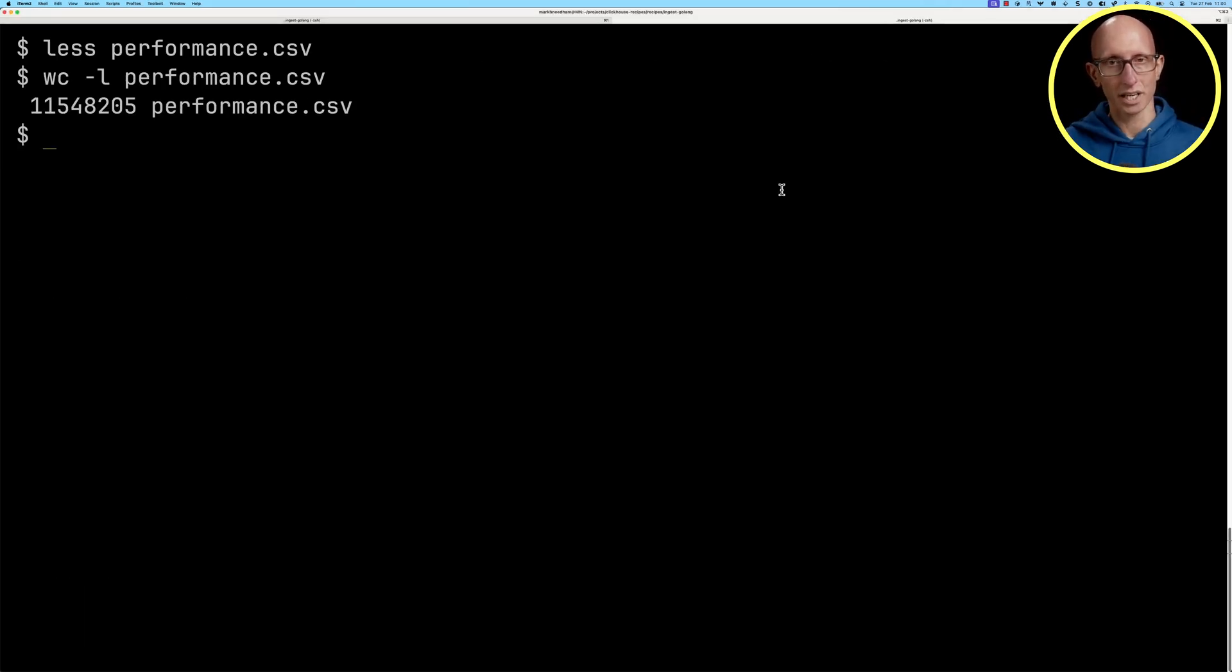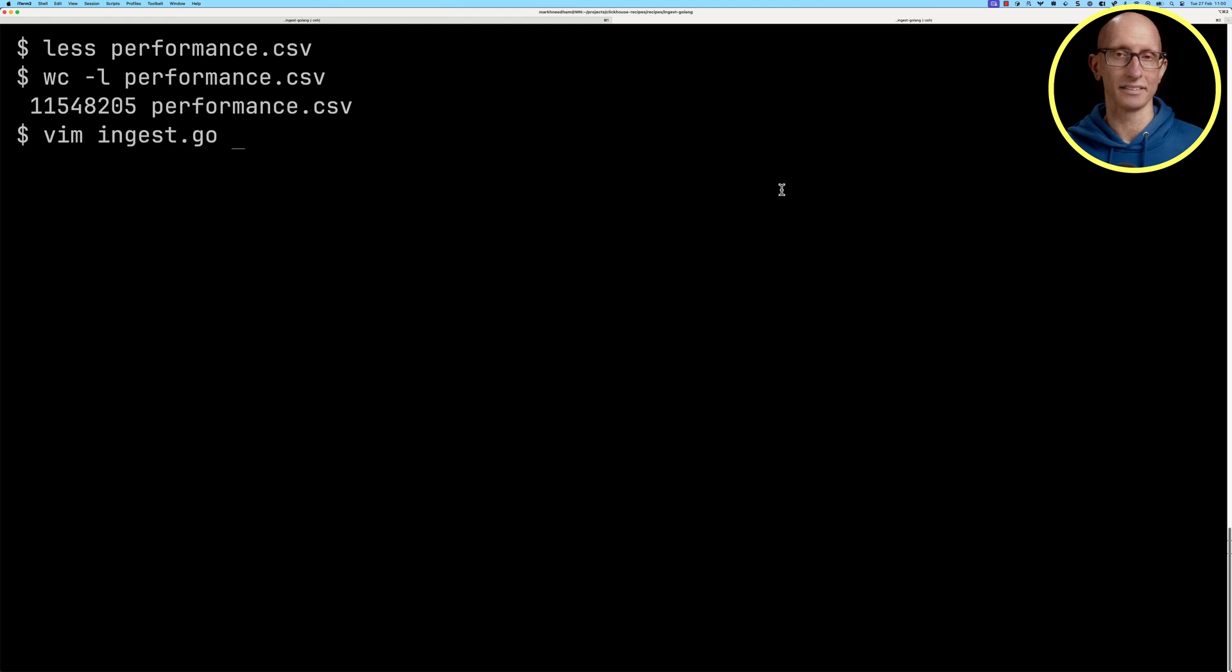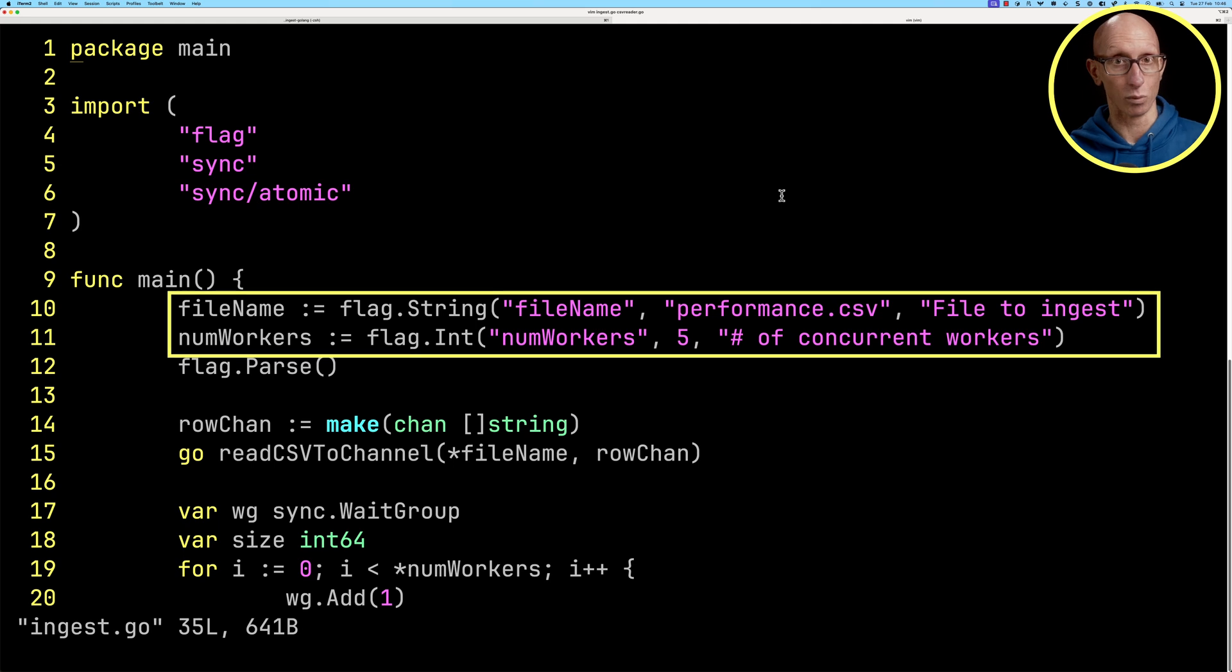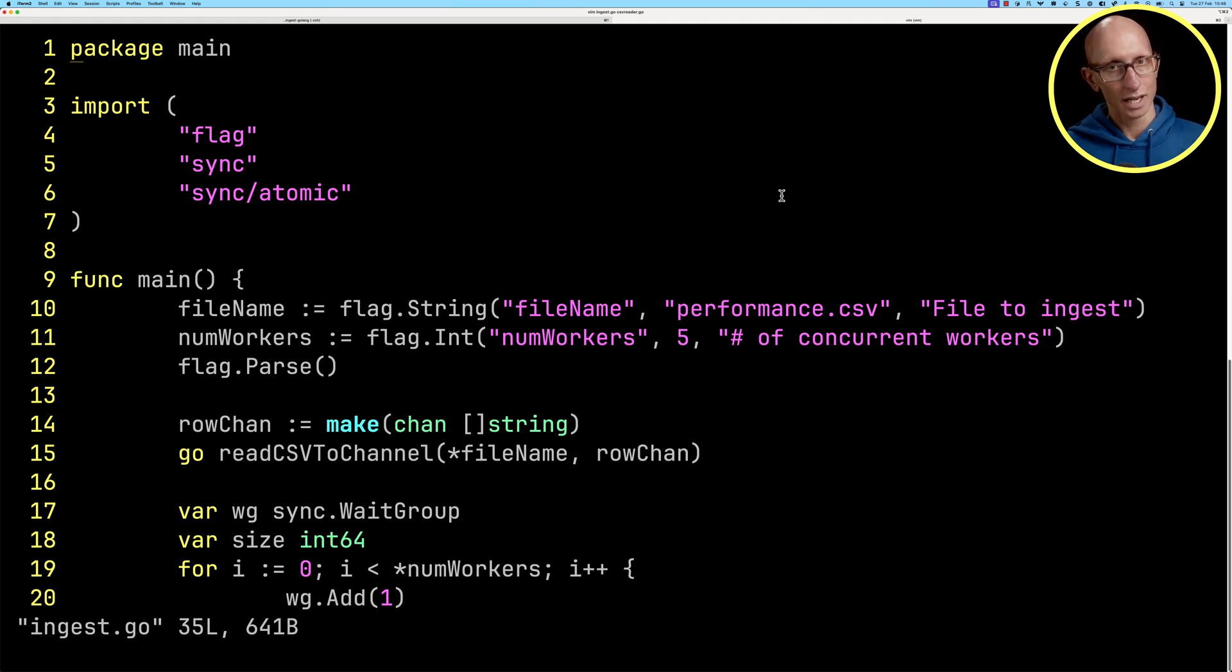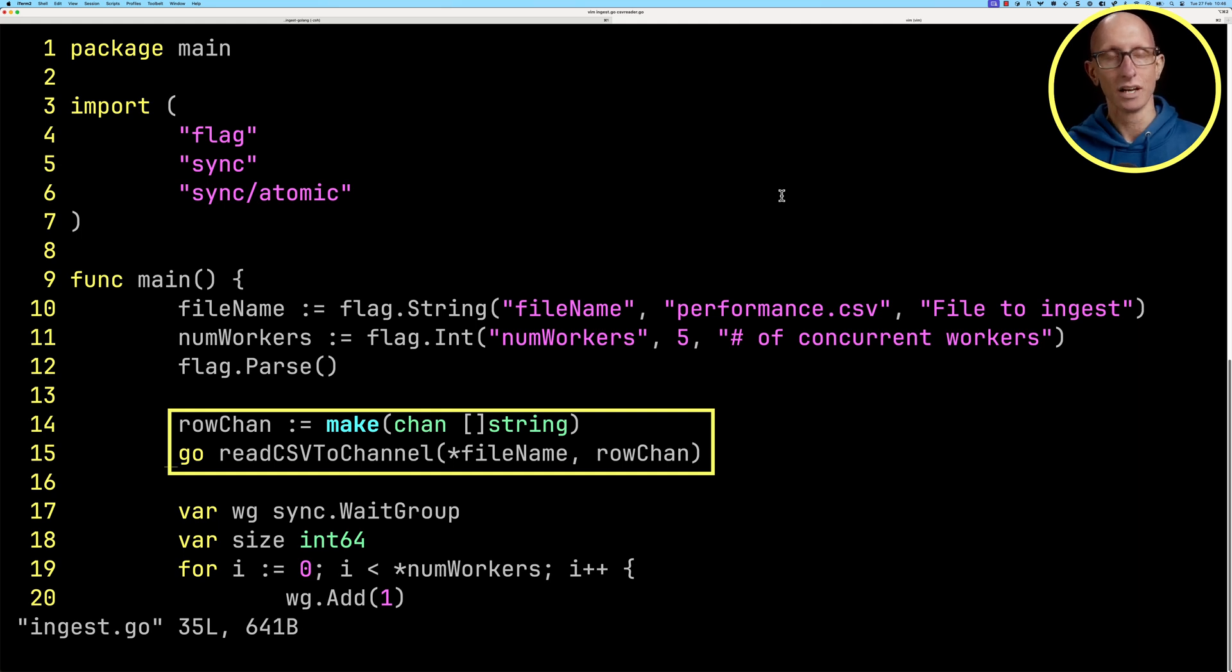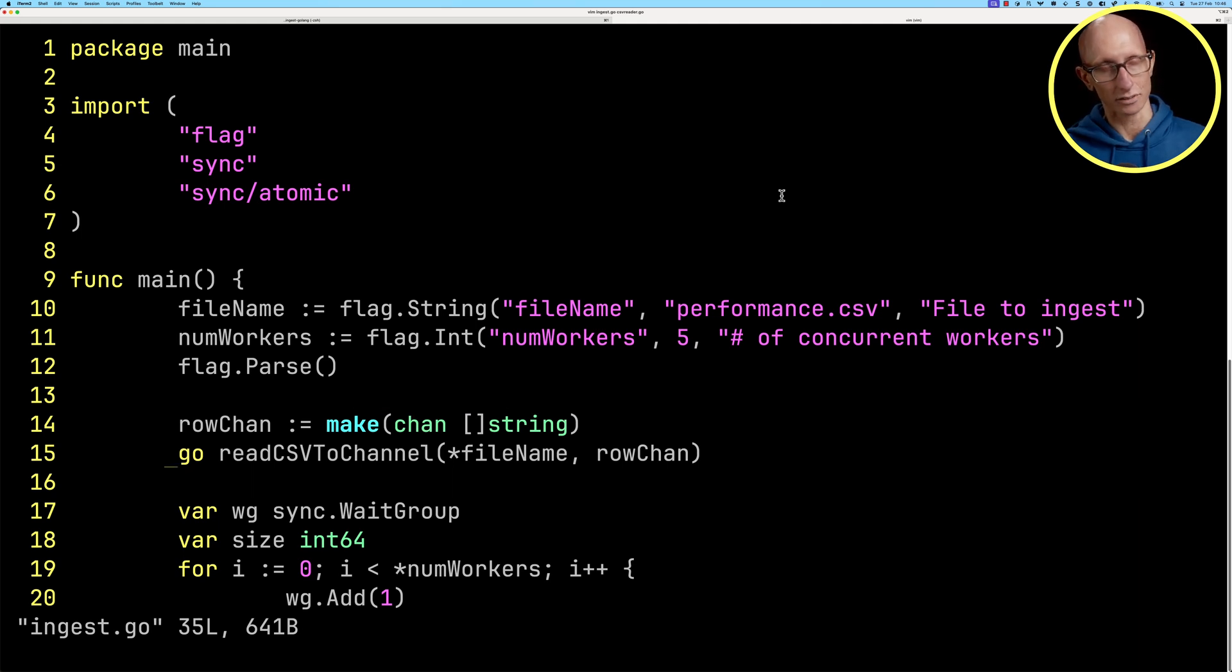Now we're going to open ingest.go and csvreader.go. If we look in the main method, you can see we take in a file name and a number of workers, and then we initialize a channel and call a function called read csv to channel.